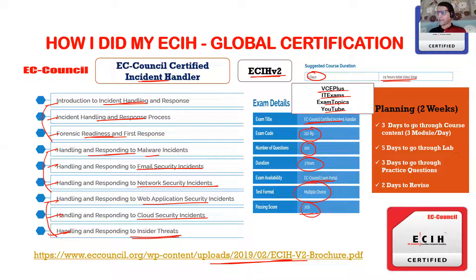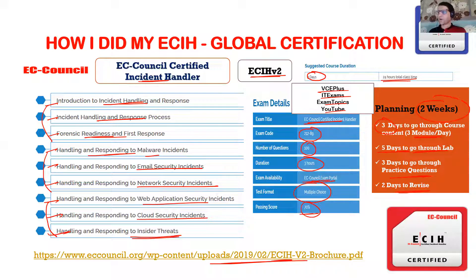For planning: spend three days going through the course content, about three modules each day. Then spend roughly five days going through the labs — a bit more time because there are many tools to understand. If you've done ethical hacking or relevant courses like CHFI, it'll be easier. If you're new to ECIH, you may need five days for content, then three days for practice questions and two days to revise. Two to three weeks is enough to pass this exam.